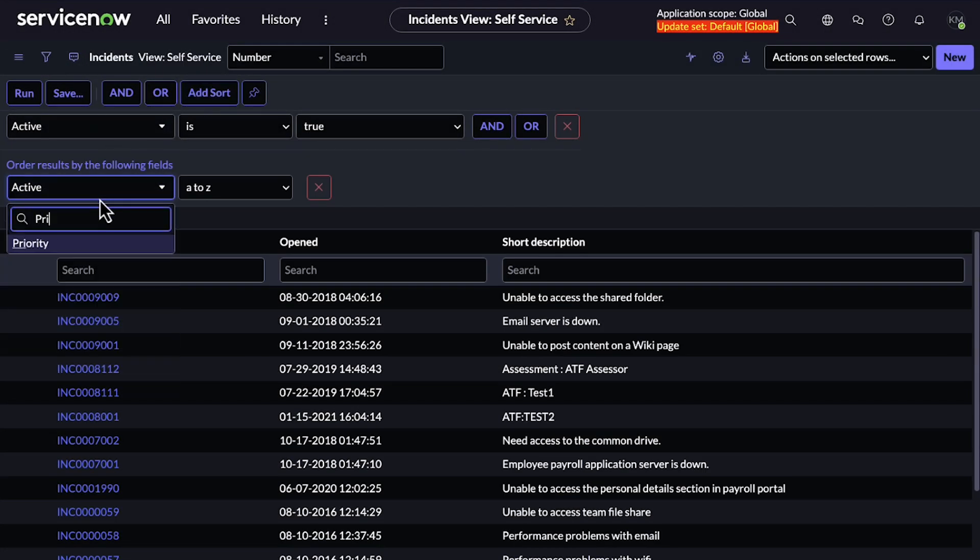So what is orderBy? It's a handy function in ServiceNow's GlideRecord class that allows you to sort your query results. Now you're probably familiar with adding a sort to a filter in a list or report, but did you know that you can use the orderBy function in a script, and you can use multiple orderBy functions in one single query?